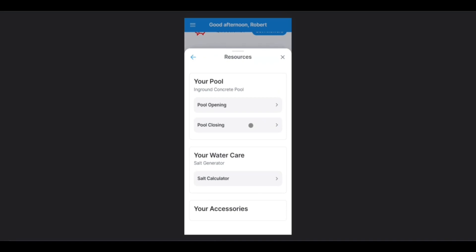Here, you will find specific instructions to your specific equipment. Now, this does pull from information that you entered in your profile, so make sure you complete it accurately. Since we selected In-Ground Concrete Pool, we'll have specific instructions for pool opening and closing for that type of pool.